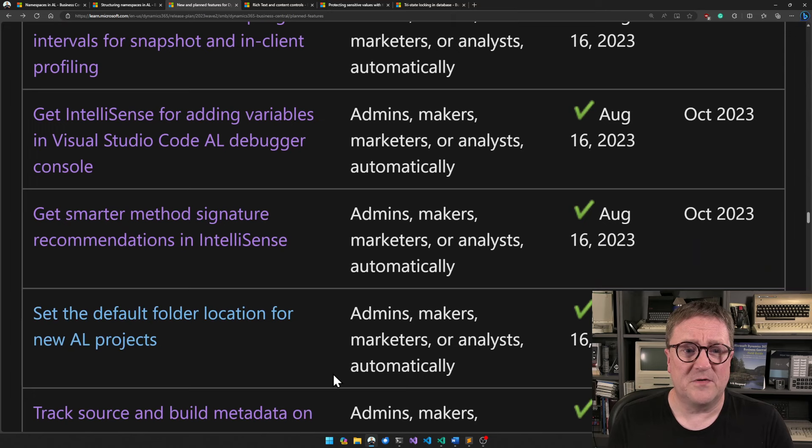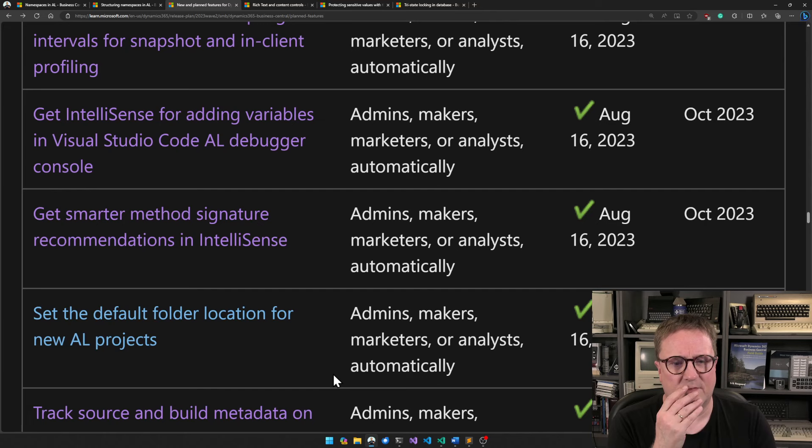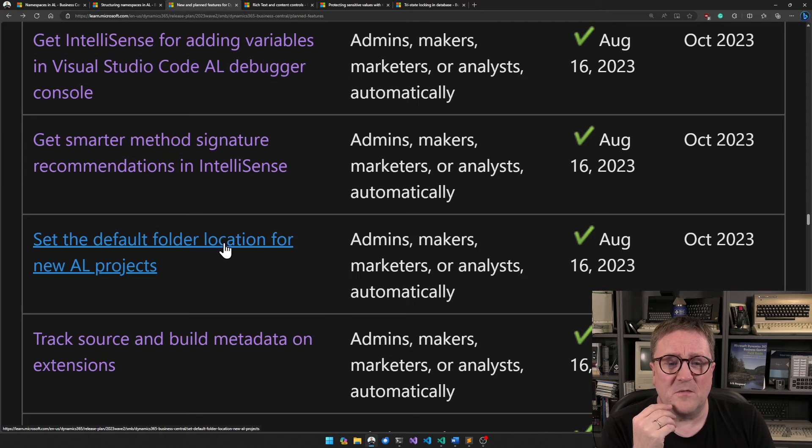Get IntelliSense for adding variables in the Visual Studio Code AL debugger console. Now if I type a record name and hit dot, I get the field names. I like that — that's a good thing. Then we just need to be able to type an expression and get that evaluated, and then we'll all be happy.